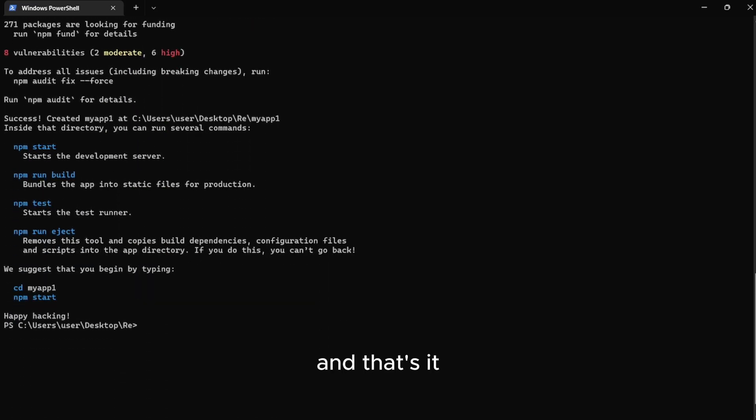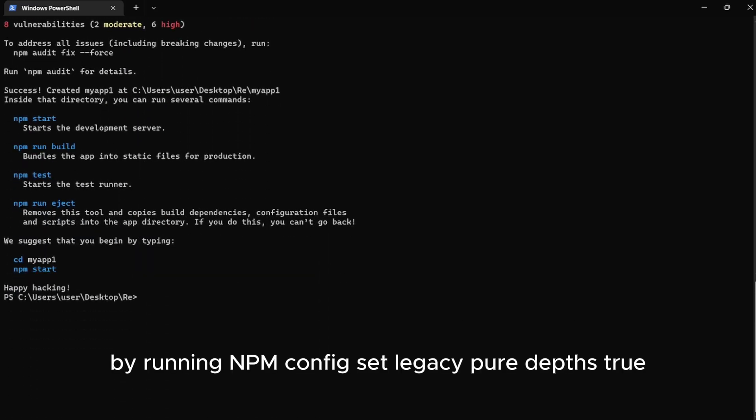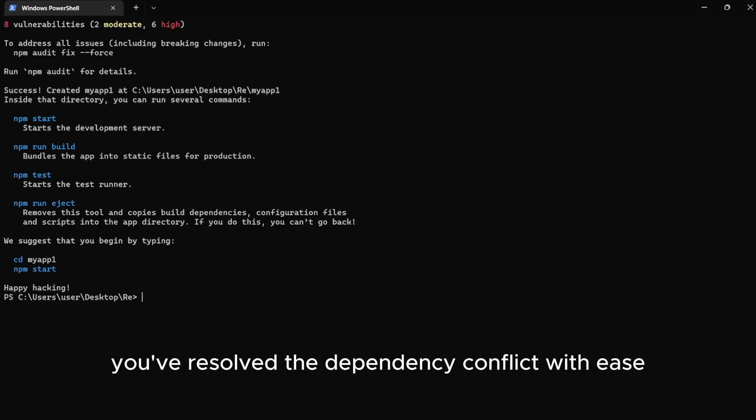And that's it. By running npm config set legacy peer depths true, you've resolved the dependency conflict with ease.